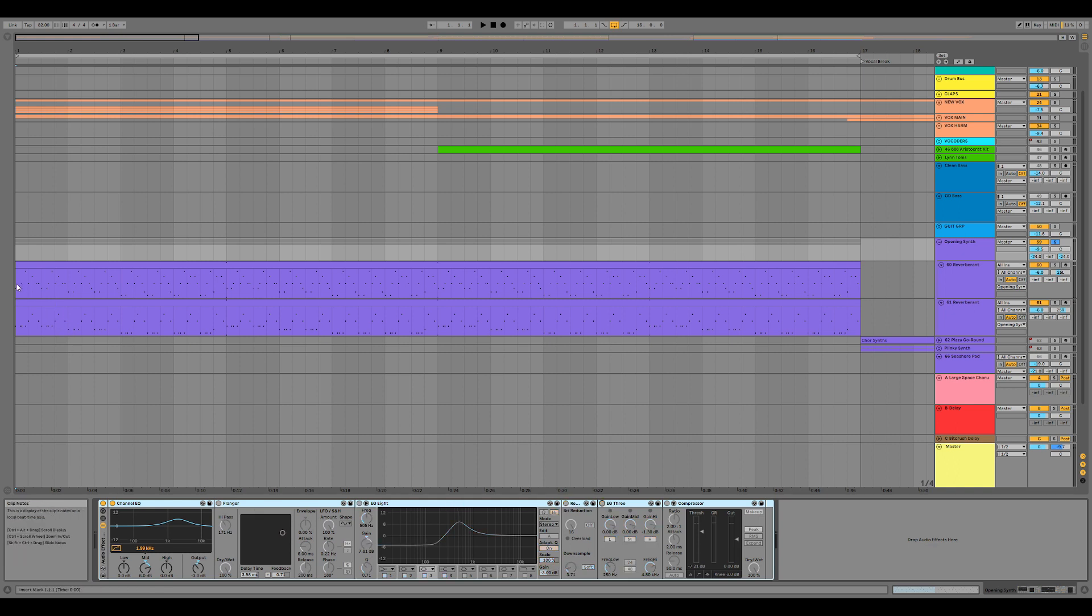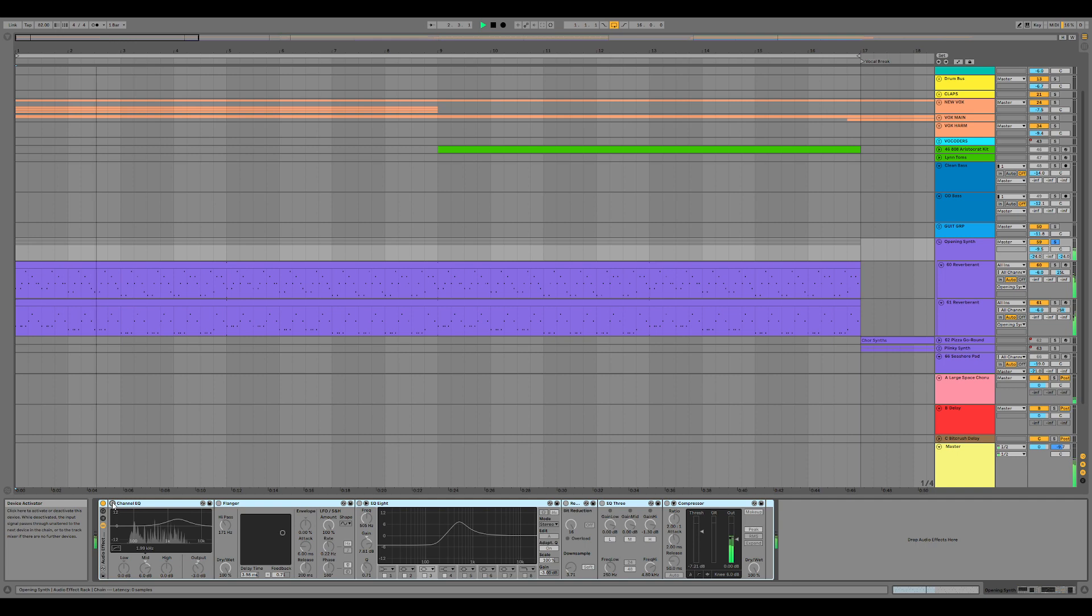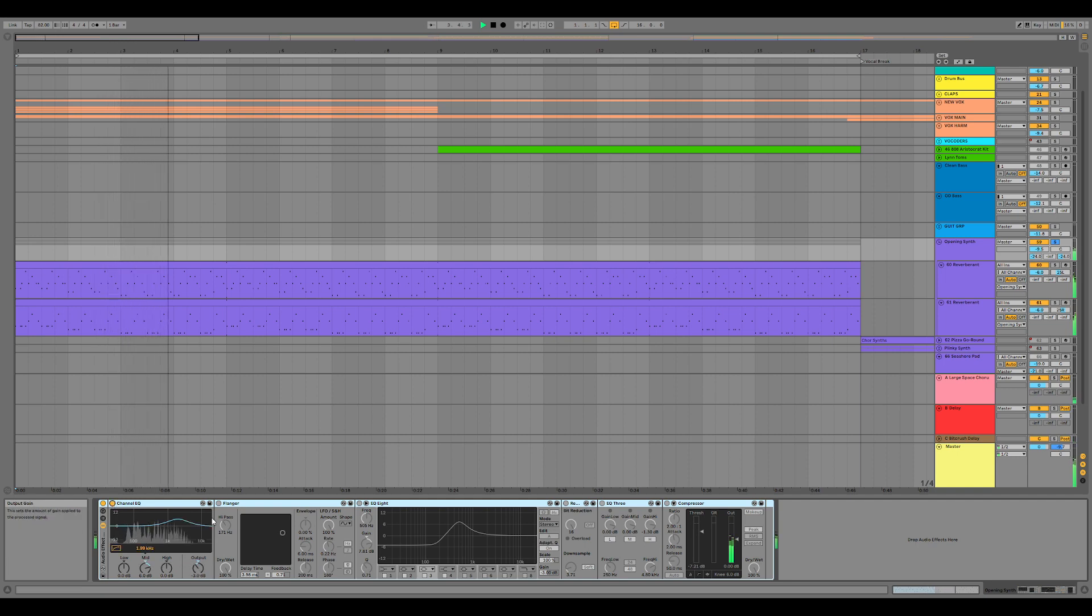So, just with a bit of EQ, we have this. Pushing those low-mids and then compensating.